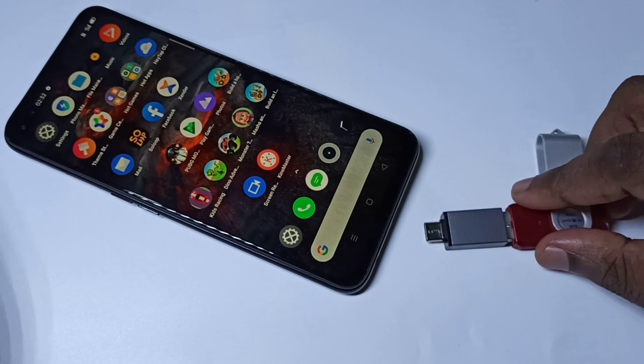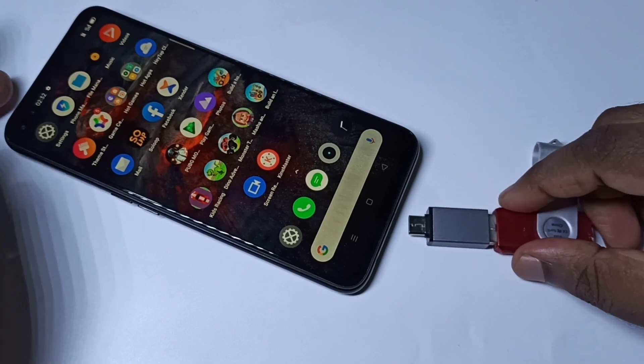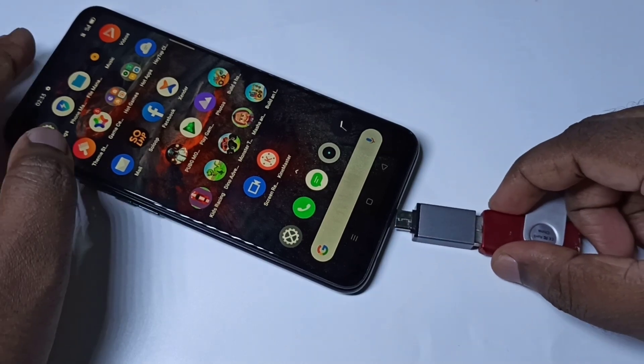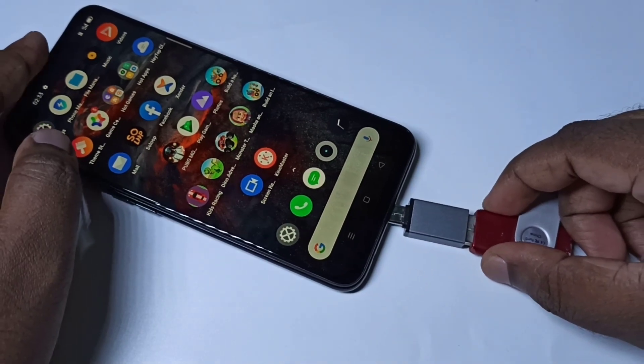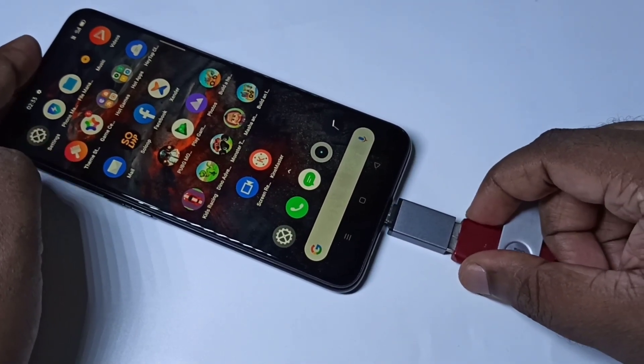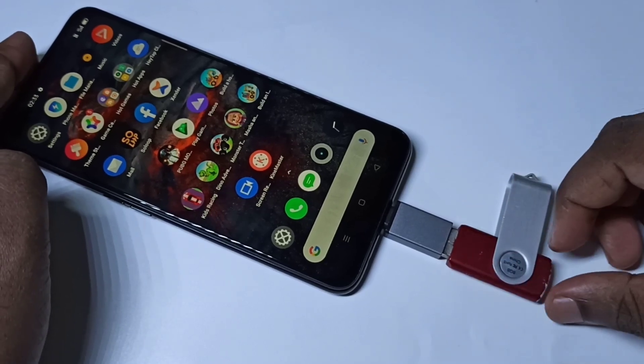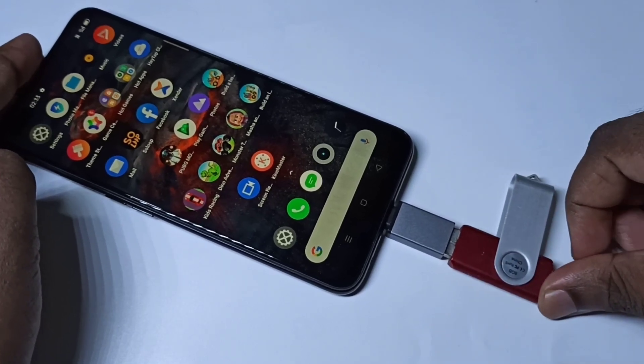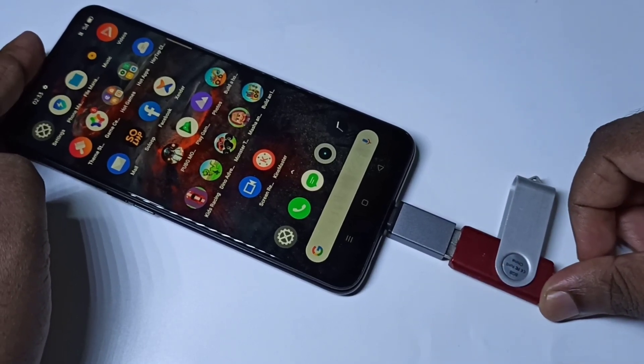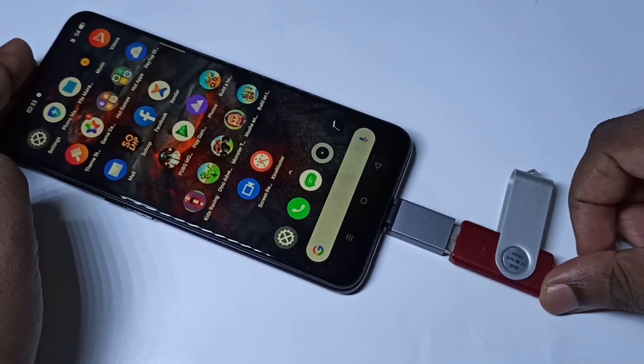Then connect this adapter to the mobile phone. Okay, done.